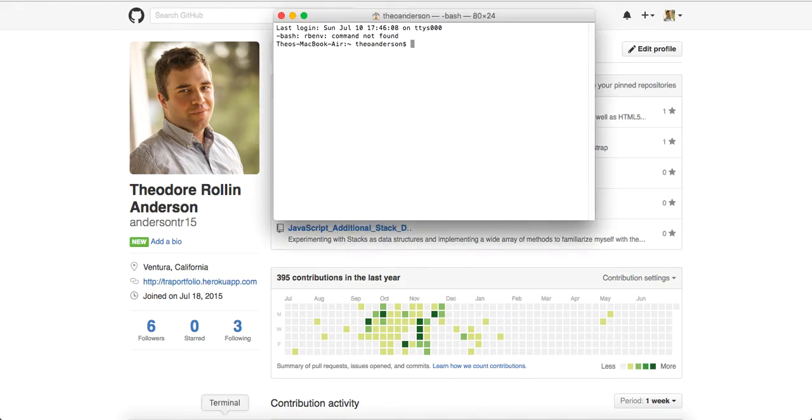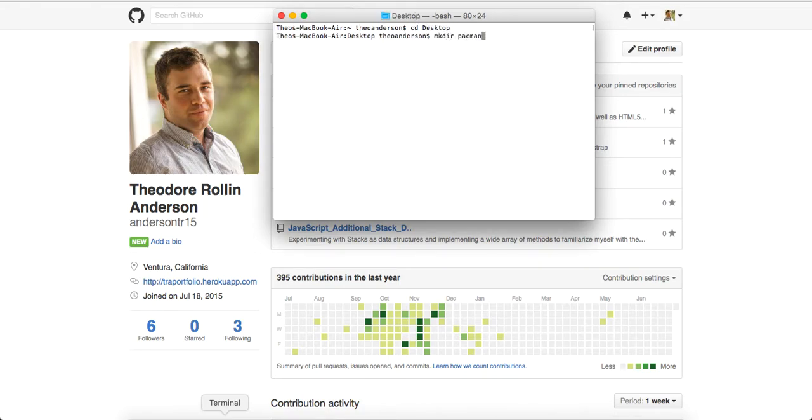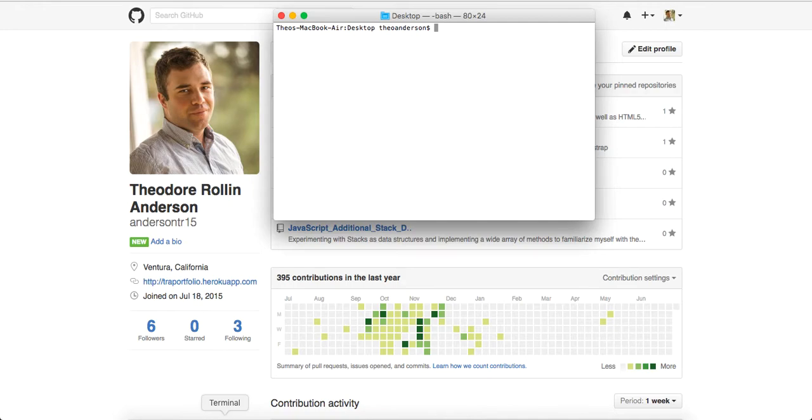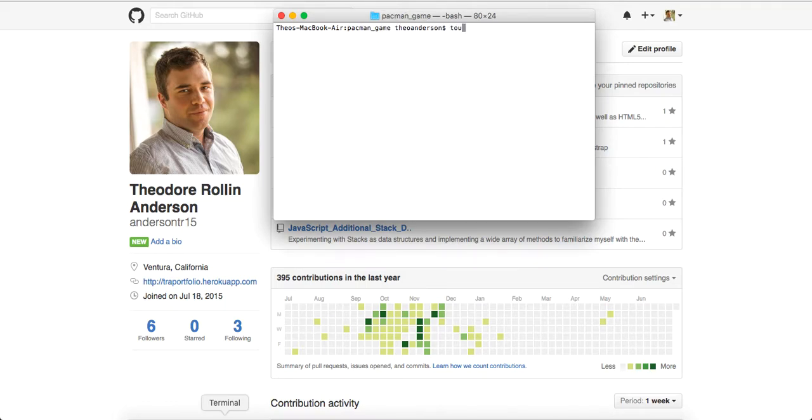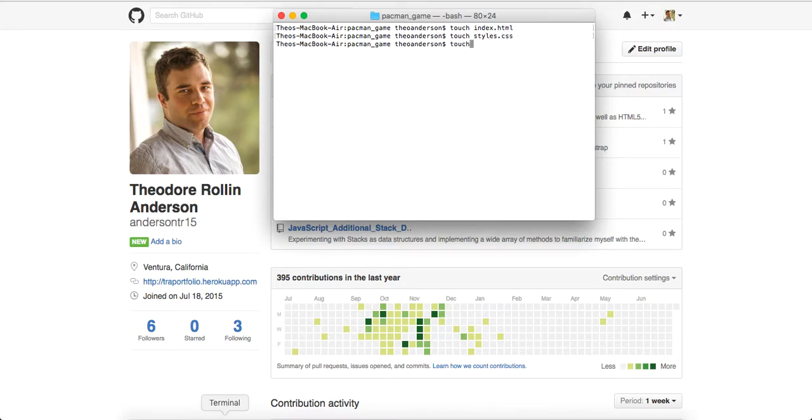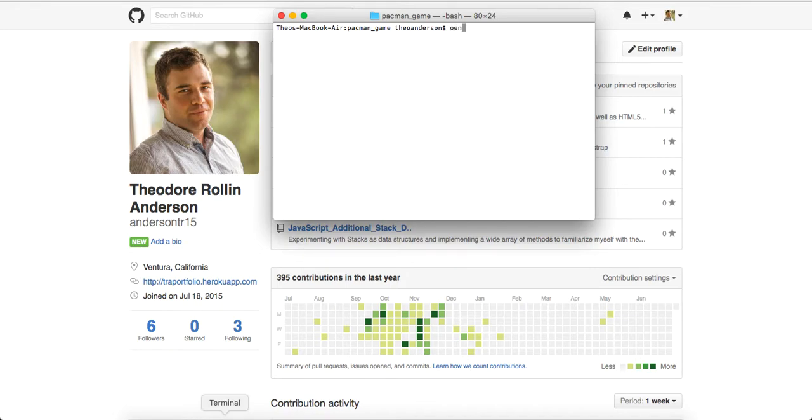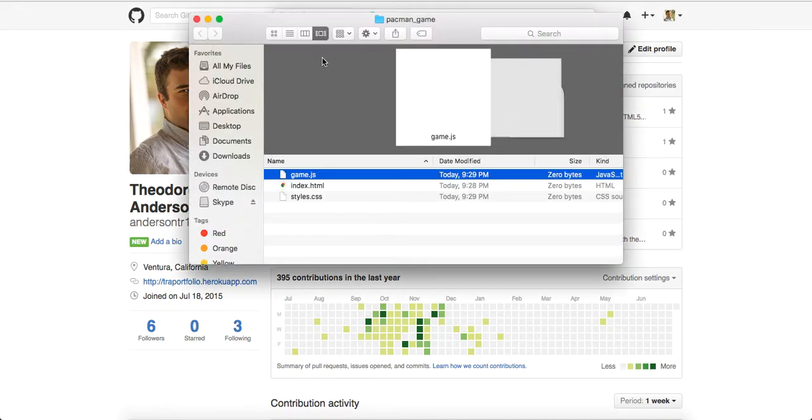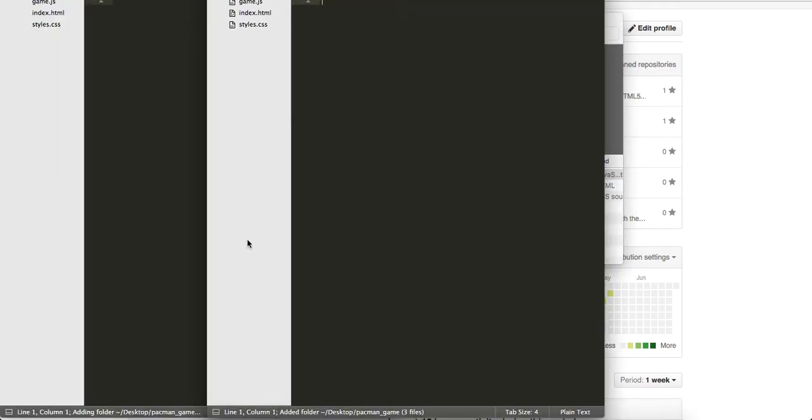First thing I'm going to do is open up my terminal, change directory into my desktop, and make a directory called Pac-Man Game. Just to let you know, in this tutorial part 1, all we're going to do is set up the game and set up our basic function that will allow Pac-Man to move around the world. Then let me drag this into sublime text.